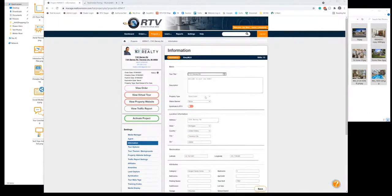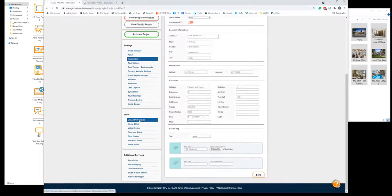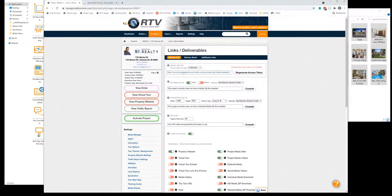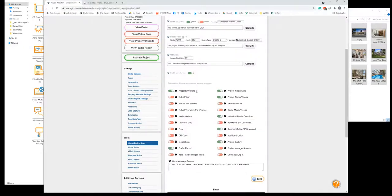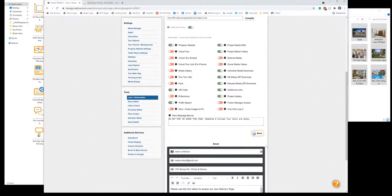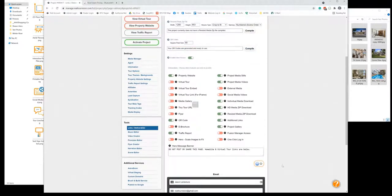This is all familiar territory — you're able to activate the project and fill in beds, baths, price, square footage, and all your details. When you're ready to send the delivery site to your client, go to your deliverables. The token we've talked about in other videos is located here. Go ahead and do your media compile — you can compile based on scene order, original file name, or scene title. Resize your photos, compile a 500x500 QR code, give your client the property website and QR code, select the HD zip and resized downloads, add any additional links, and allow them to view the invoice. Hit save.